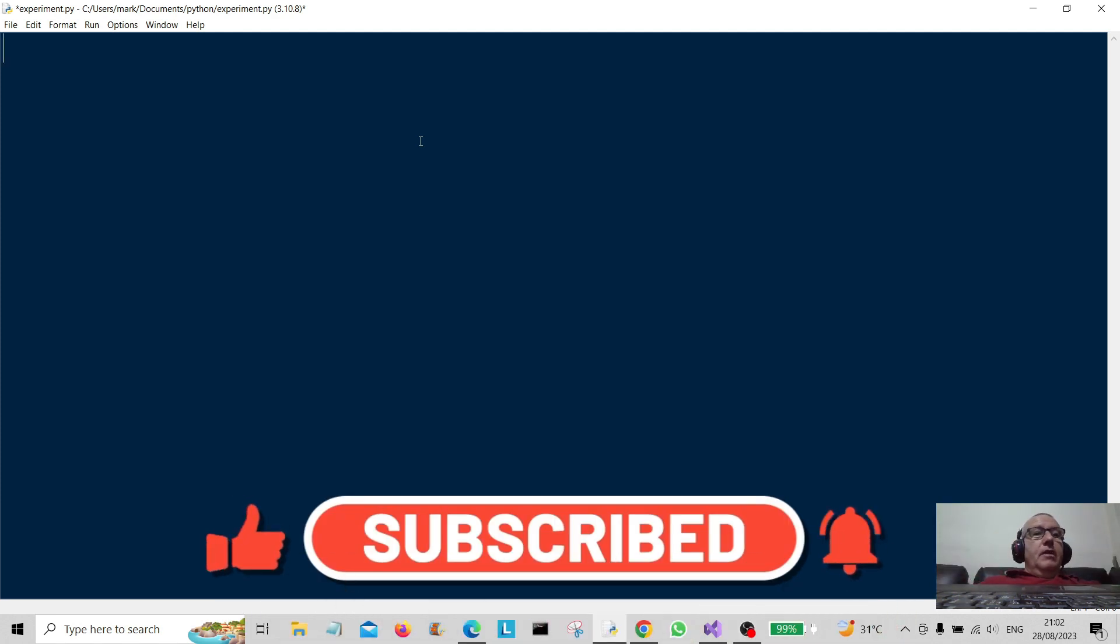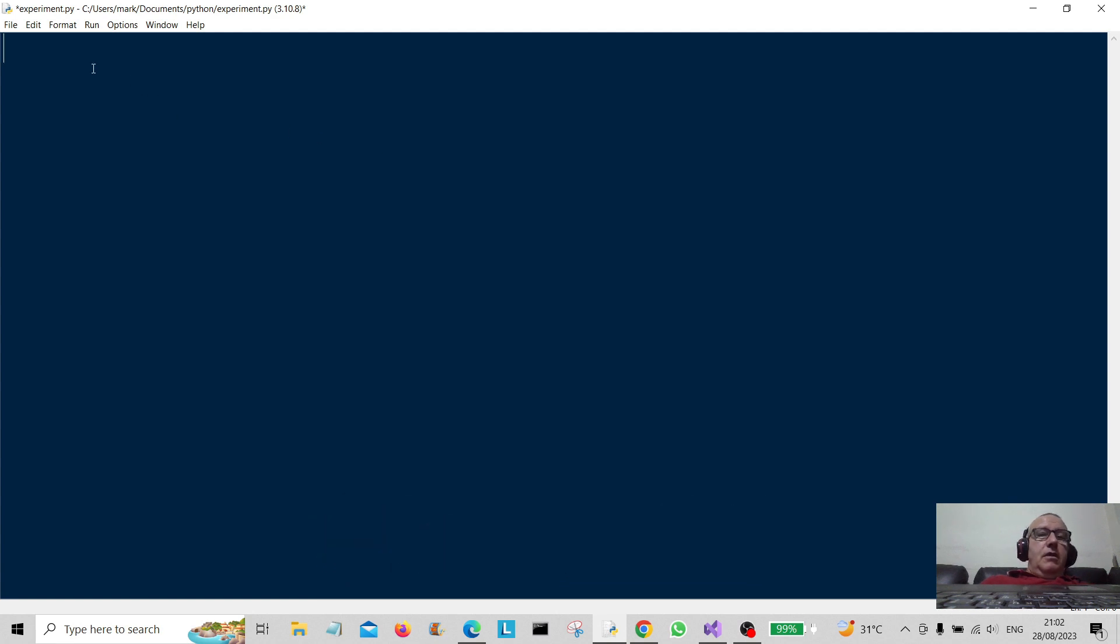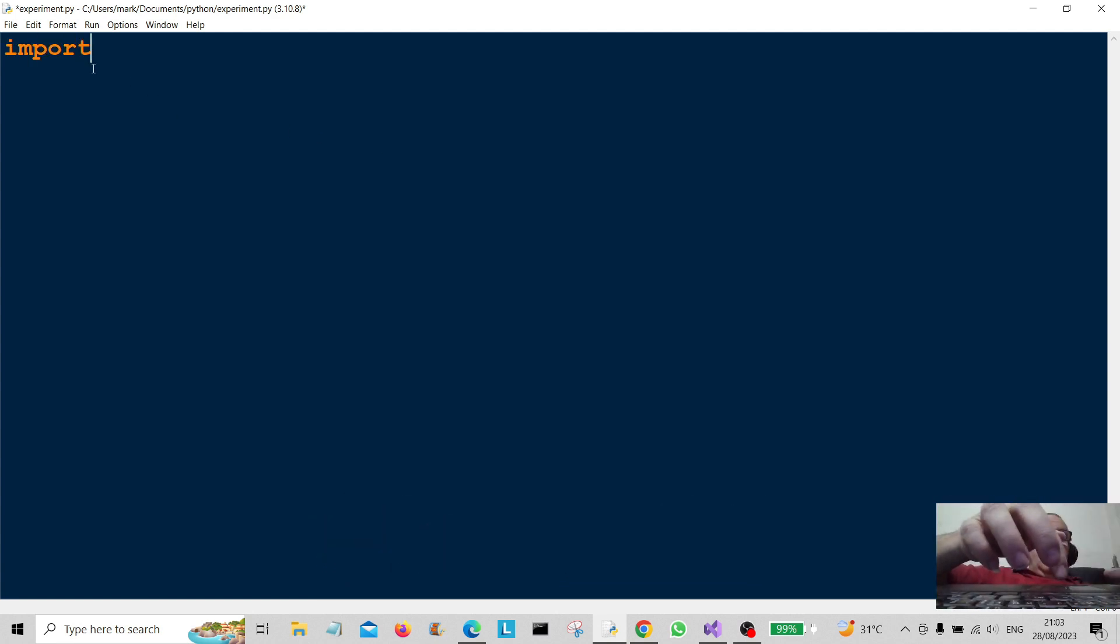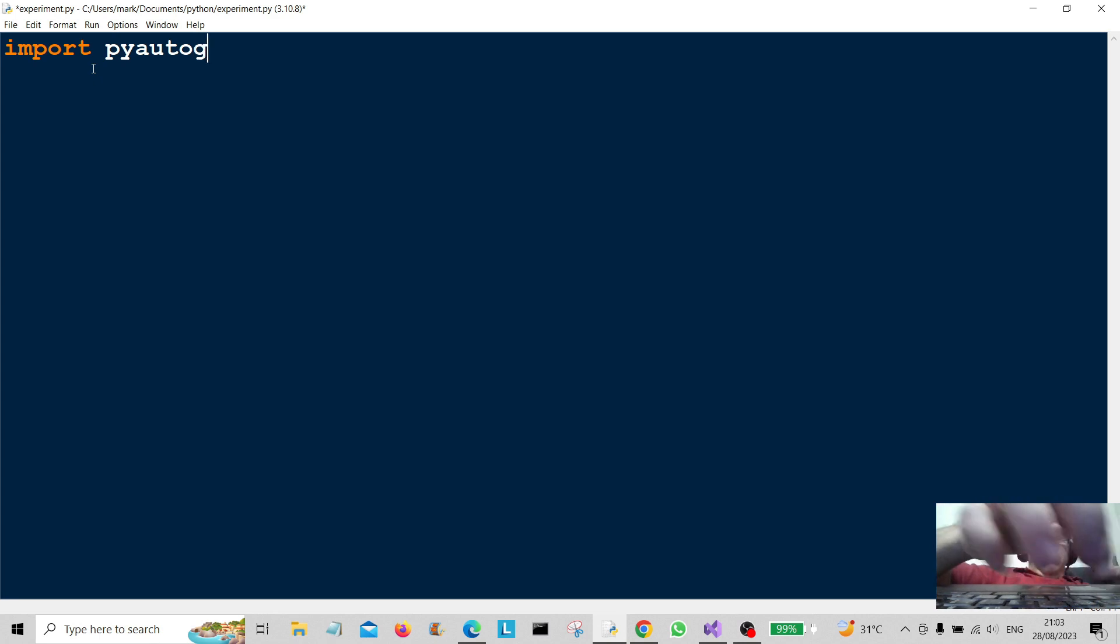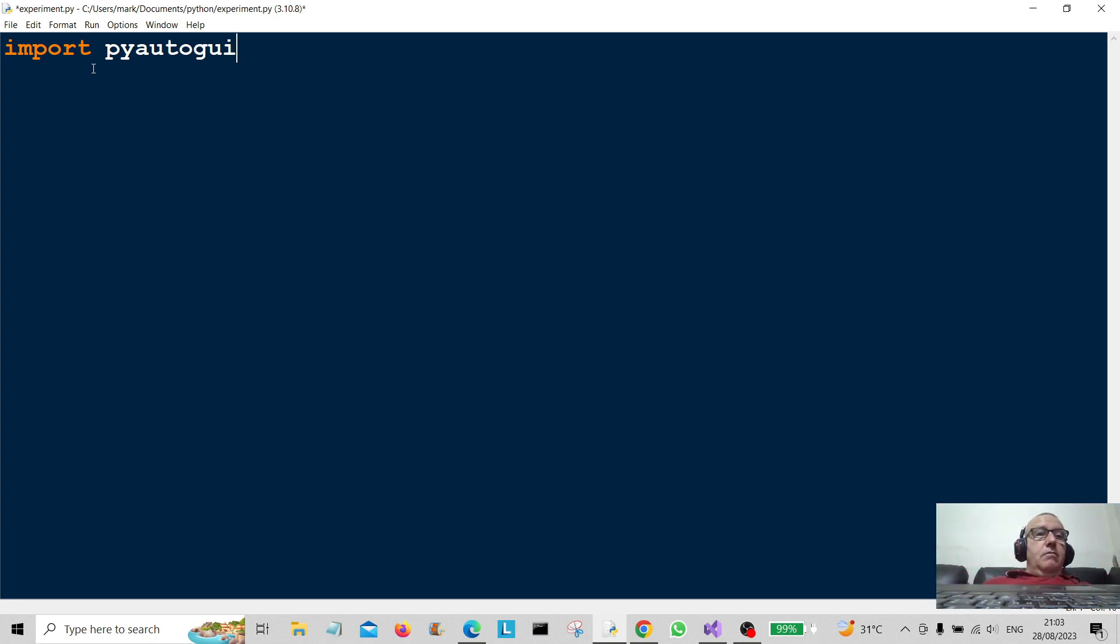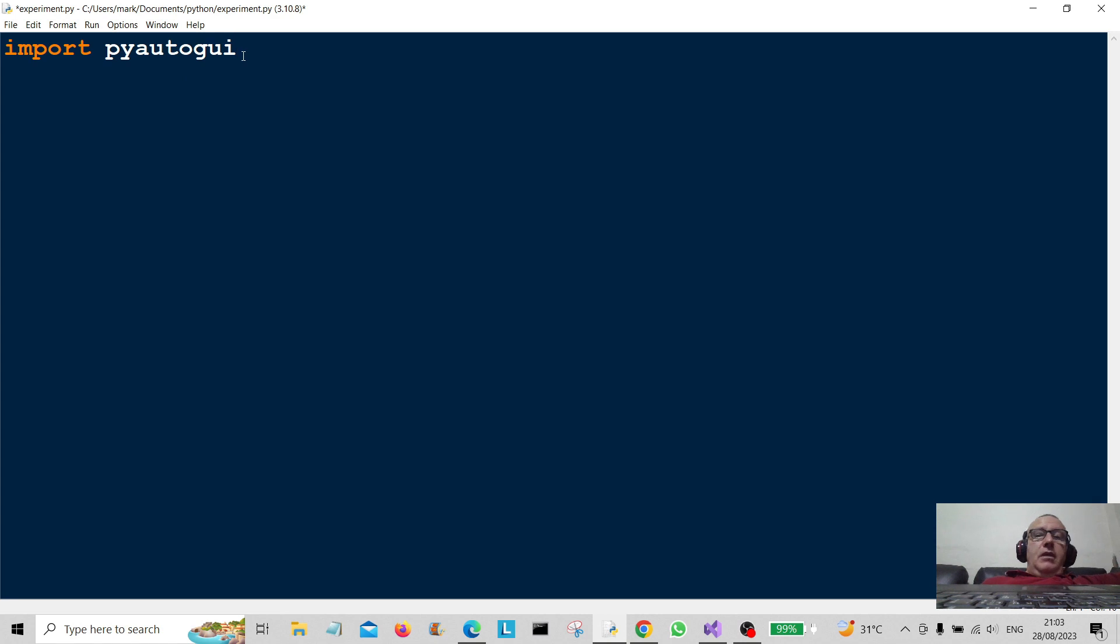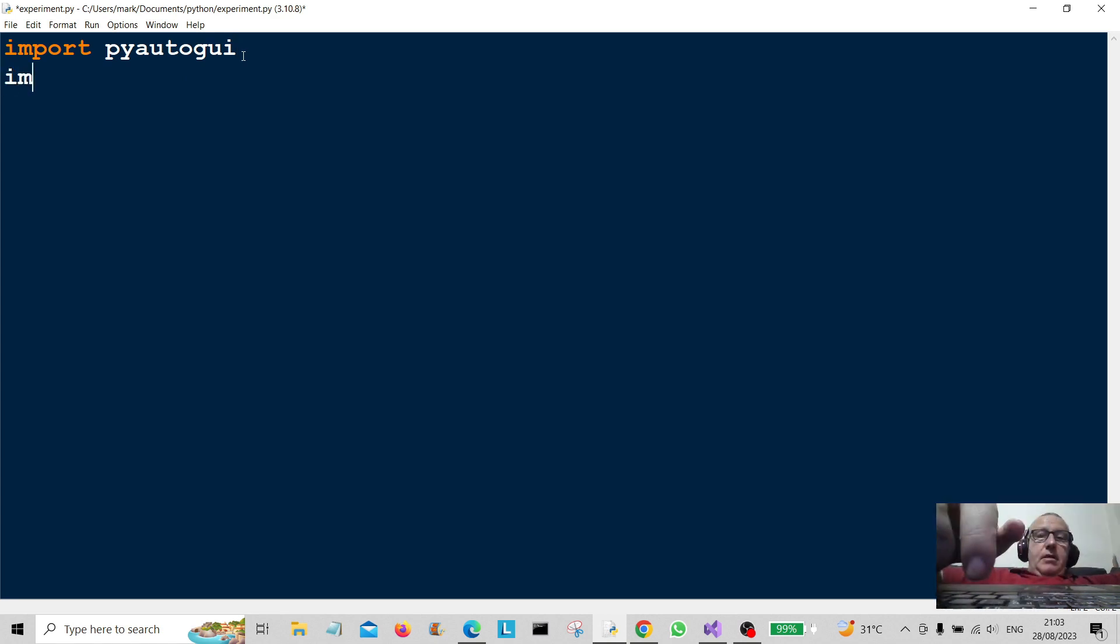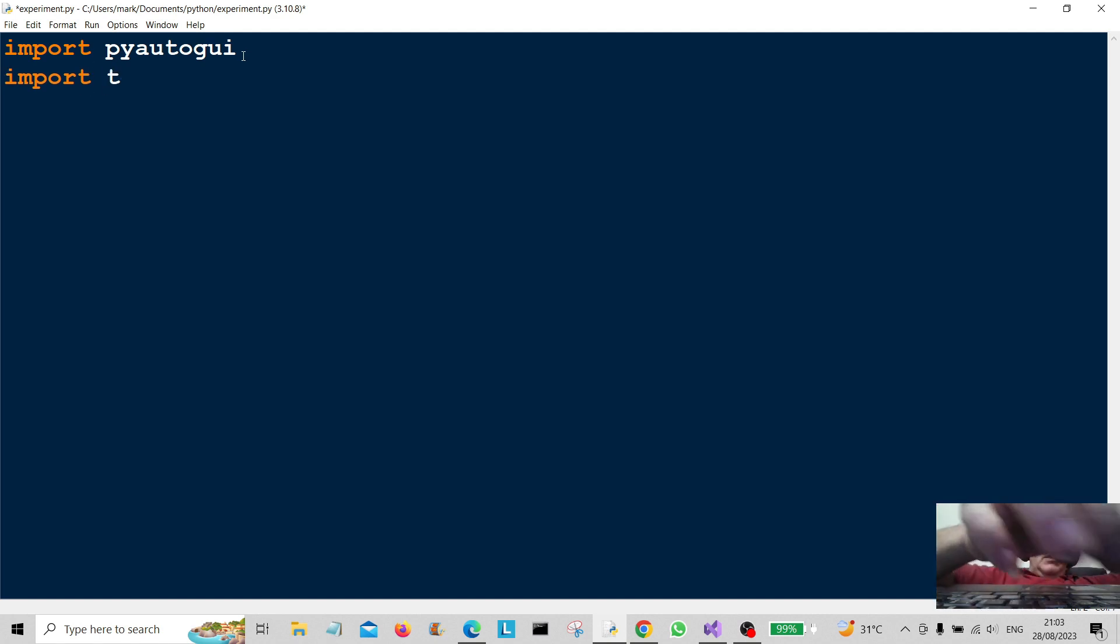Okay, what you have to do is you have to import something called pyautogui, so you need to import that before we can do this. If you've not got that on board, because by default you probably won't have it, you're gonna have to download it from pip. We're going to do import pyautogui and import time.